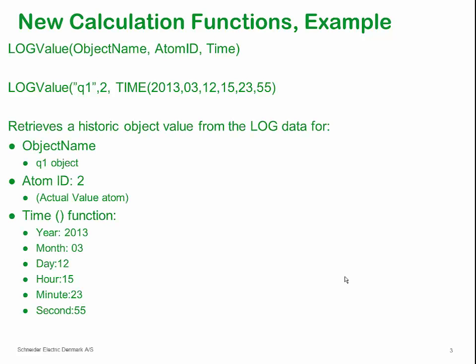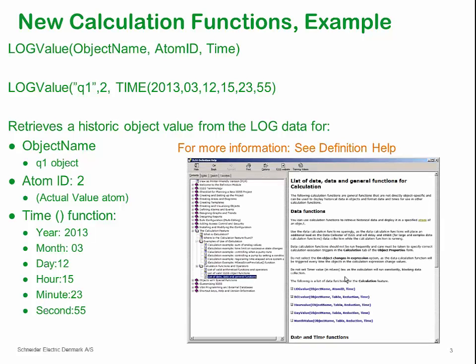See the definition modules online help for a list of all the possible calculation functions in IGSS. The functions have been split by object-based functions and database-based functions, as well as more general functions.